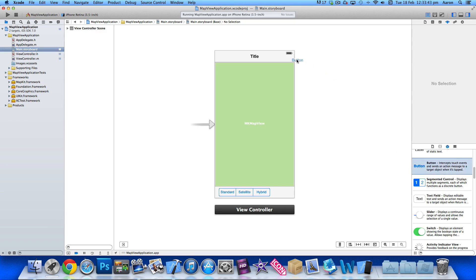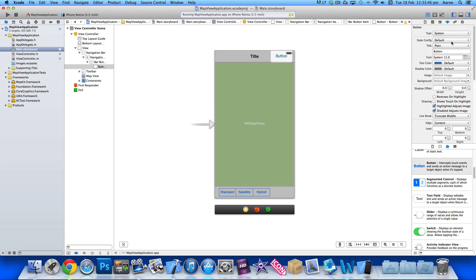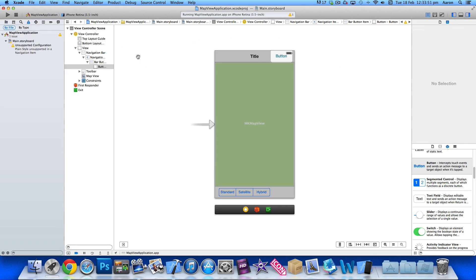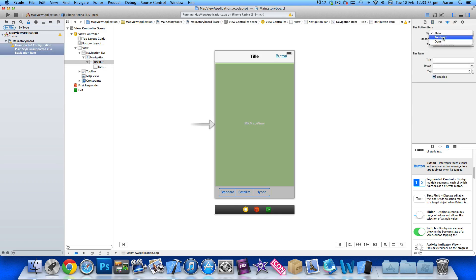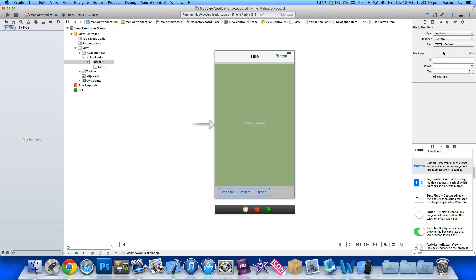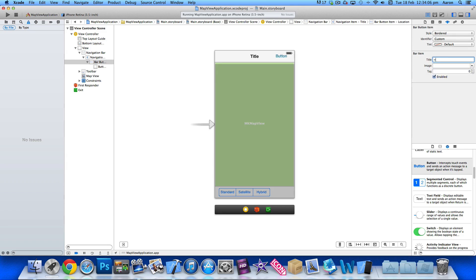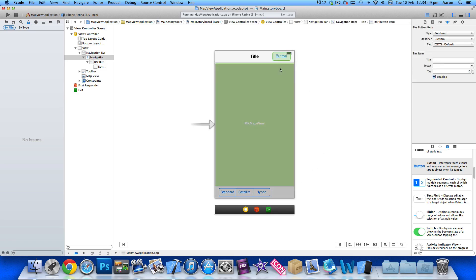So if I add a button to our navigation bar at the top here and I change the title, we have a problem here. I know that if the button, there we go, we need to change it from plain style to bordered. There we go, and if we just simply give it a name here of location.